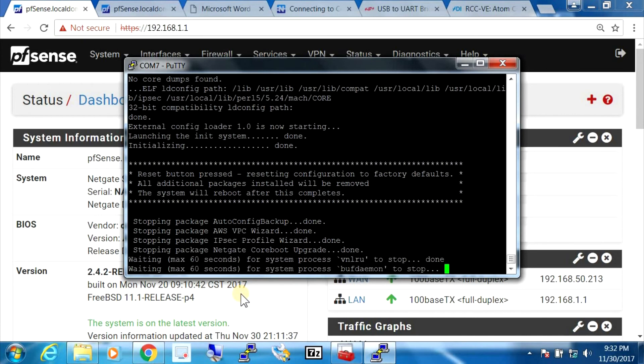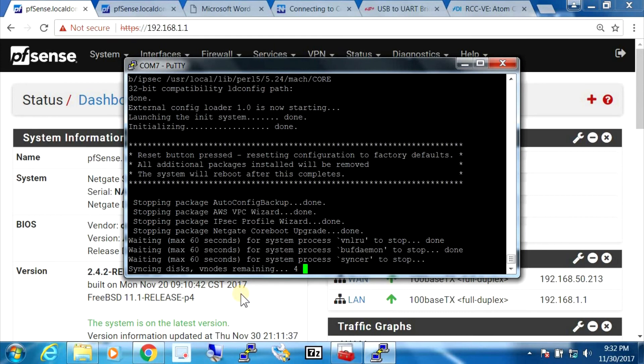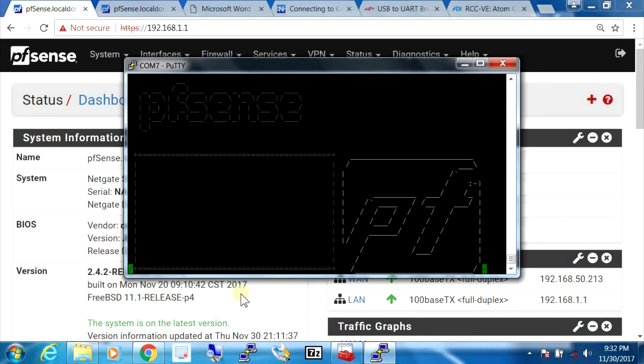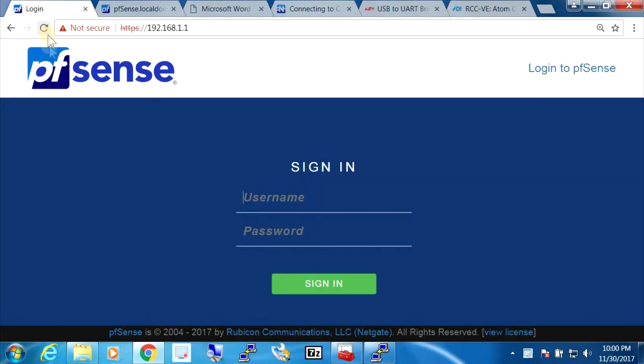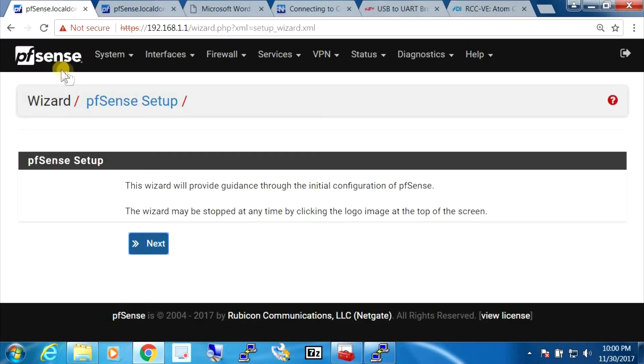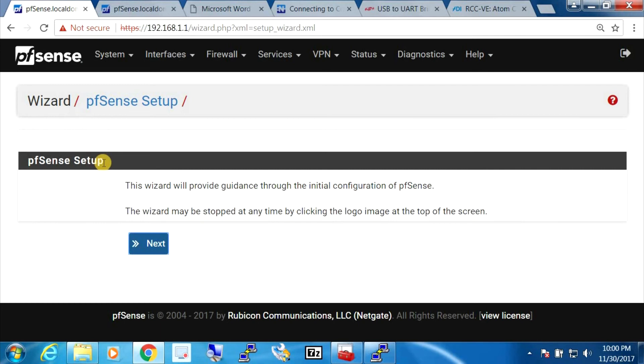So it rebooted. So this is after the reset. I'm going to log in with the default credentials: admin, pfsense. And so the reset button worked perfectly, we're in the initial setup wizard again.